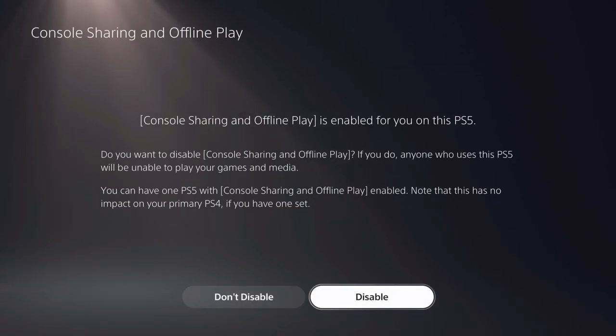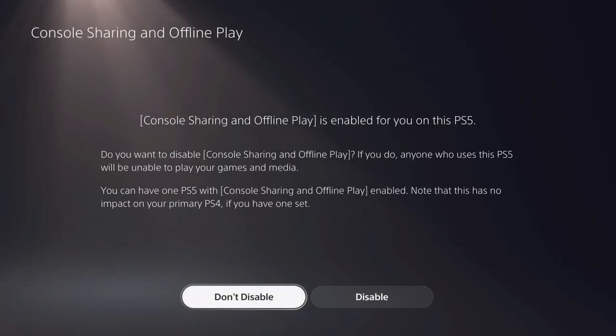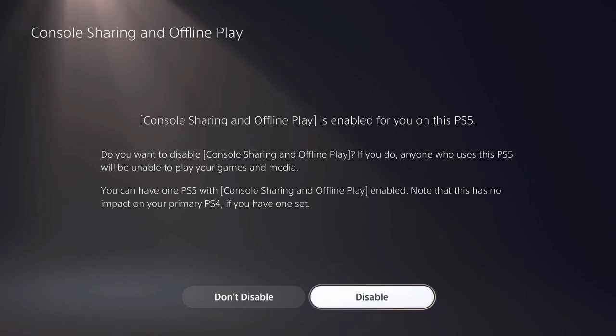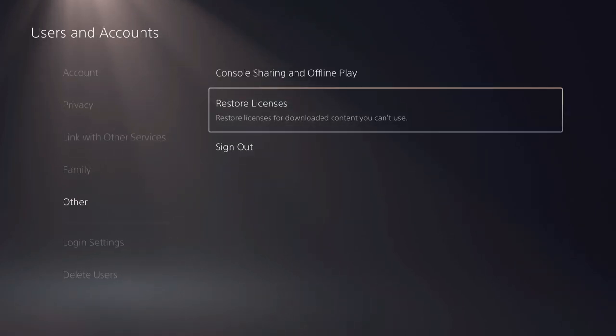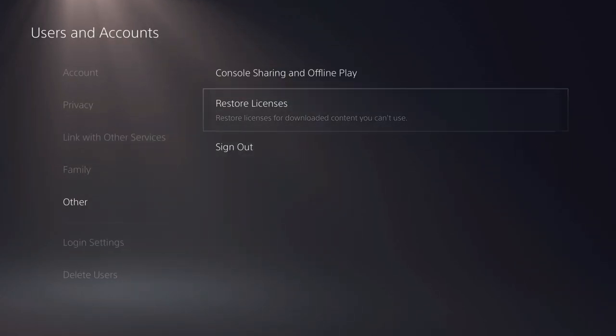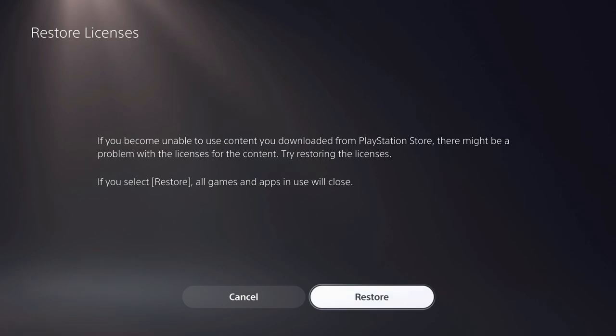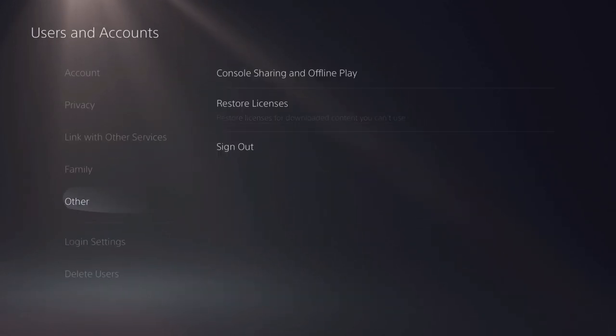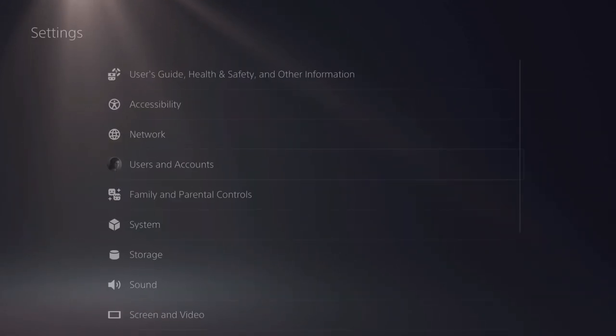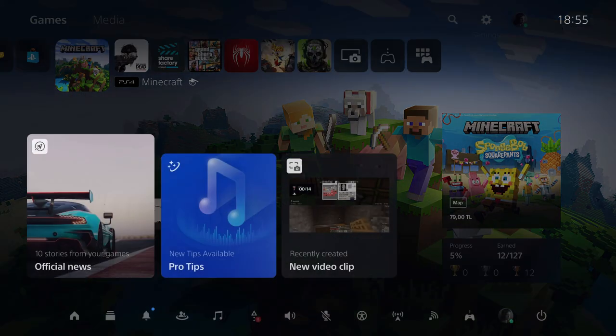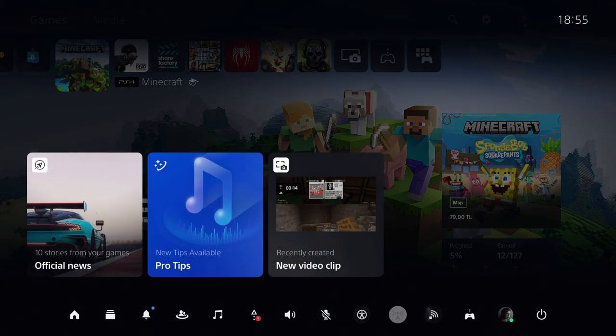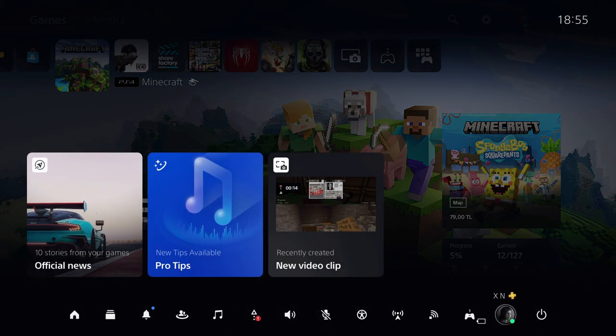Then what you want to do is go over to restore licenses right over here and just restore the license. So once you have done this, you can try to access your other account and try to play your games, and it might work.